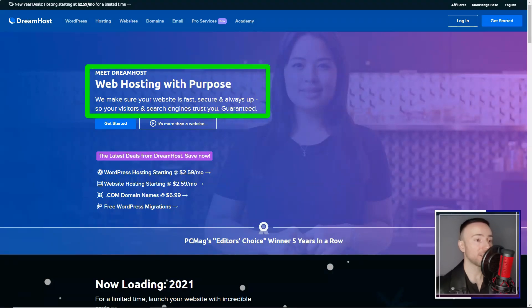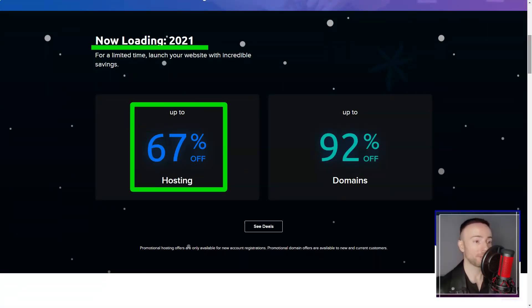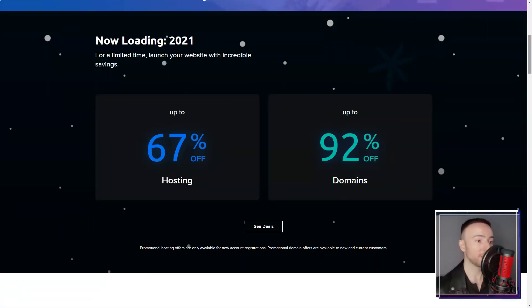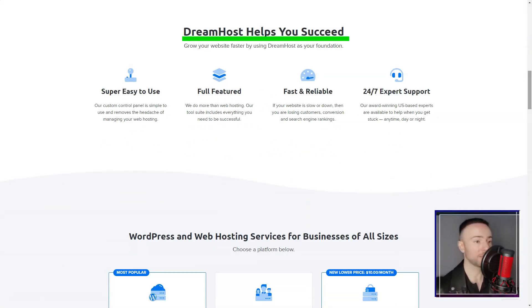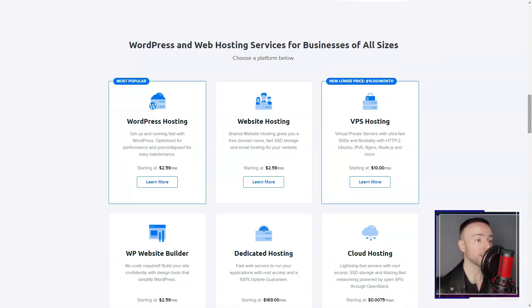DreamHost. Are you on a quest for an exceptional web hosting partner? So was I, and my journey led me to DreamHost. Let me share my experience with you.